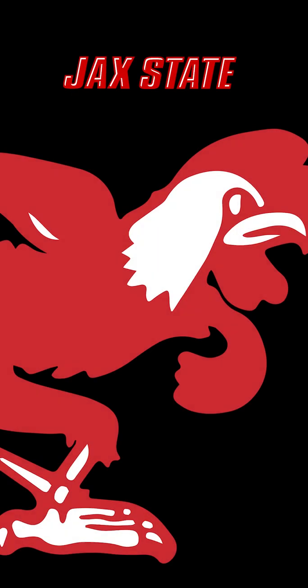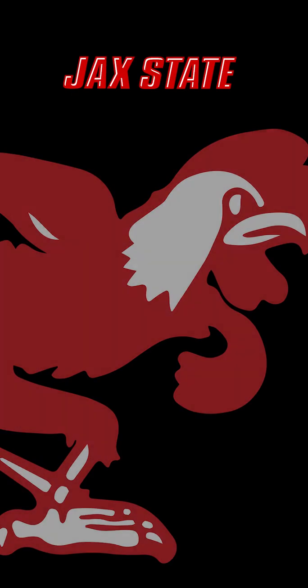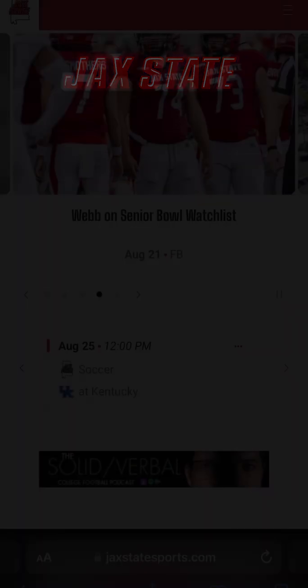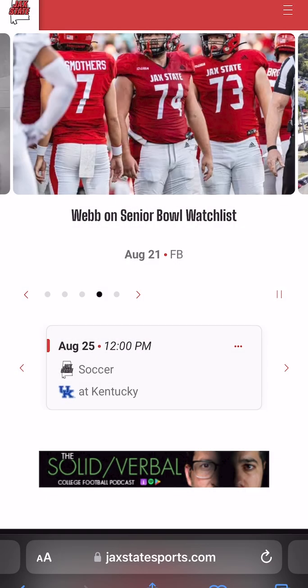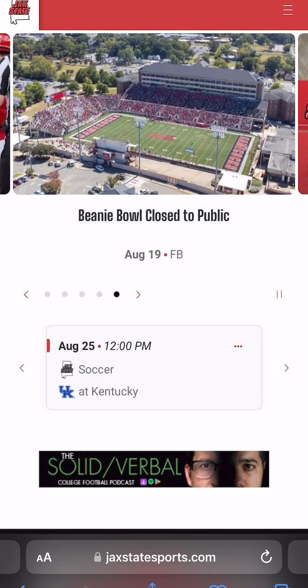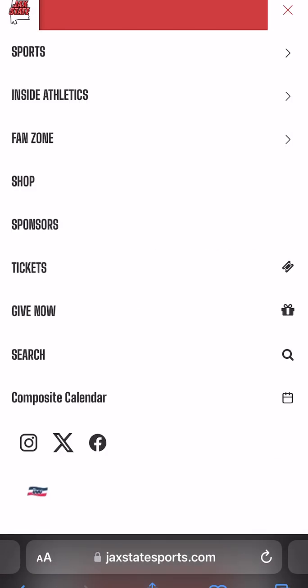Welcome to the new JackState ticket software, powered by Paciolan. Fans can access the software on any mobile device by visiting jackstatesports.com/tickets or by selecting the Tickets tab on the Athletics webpage.